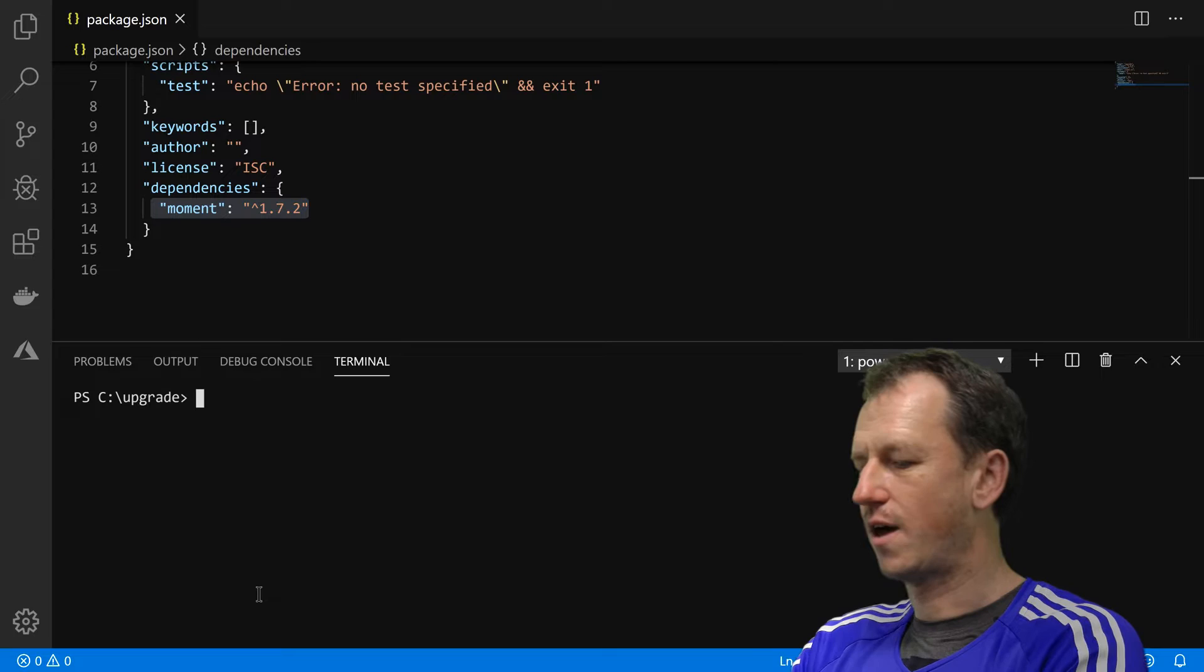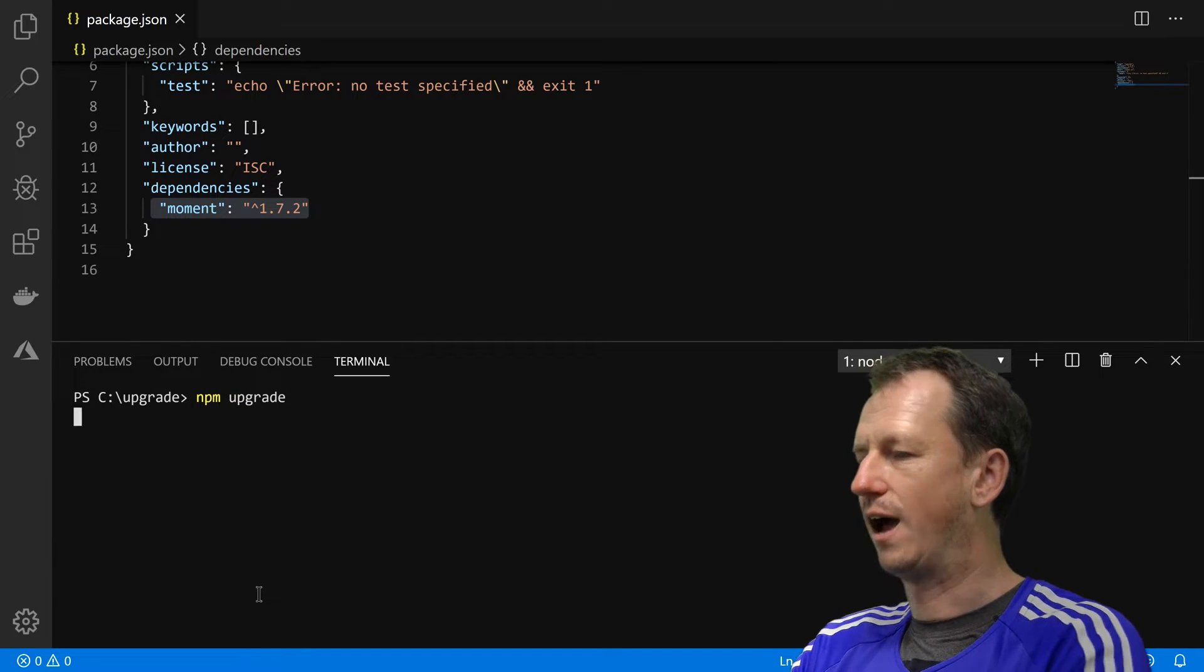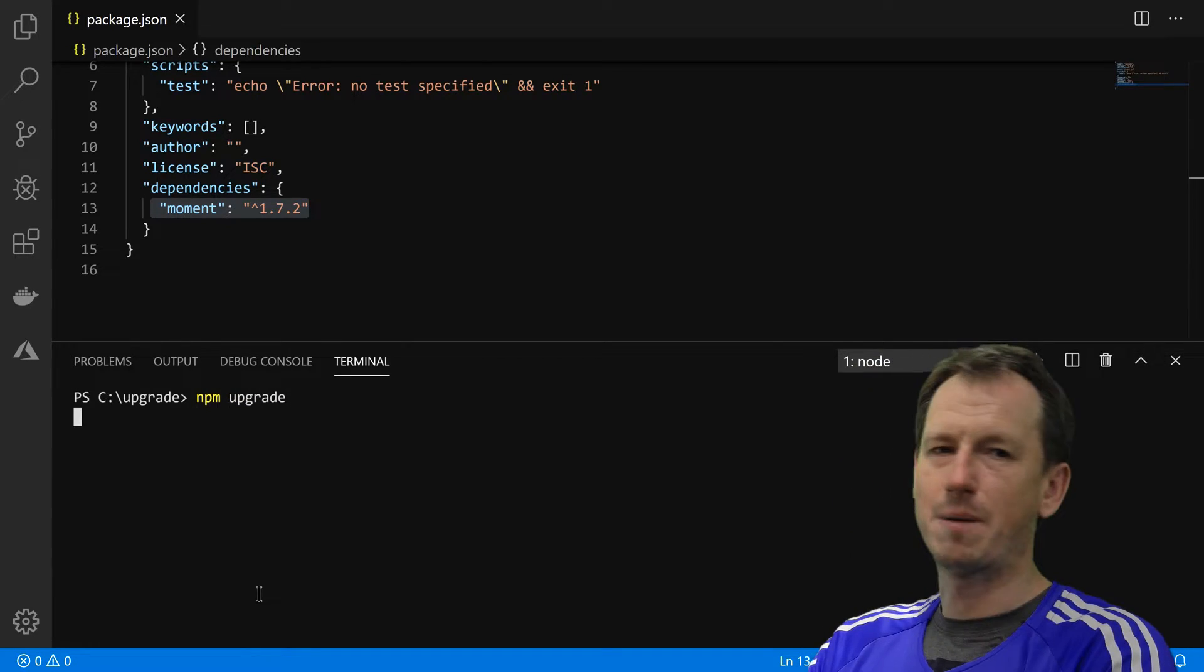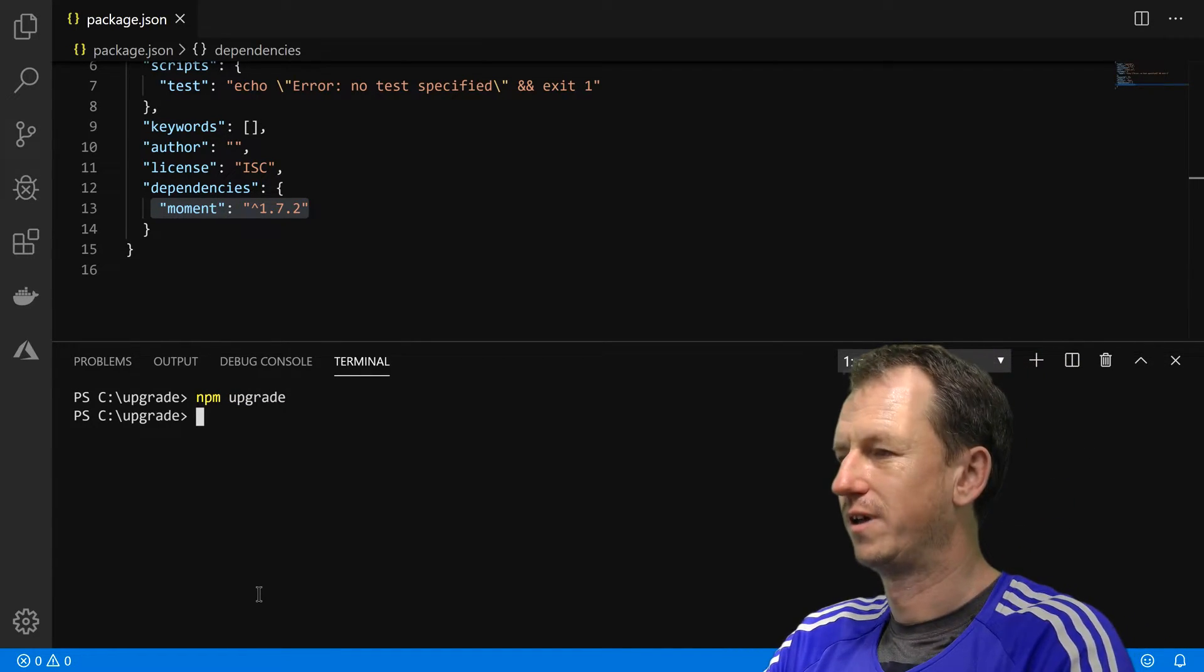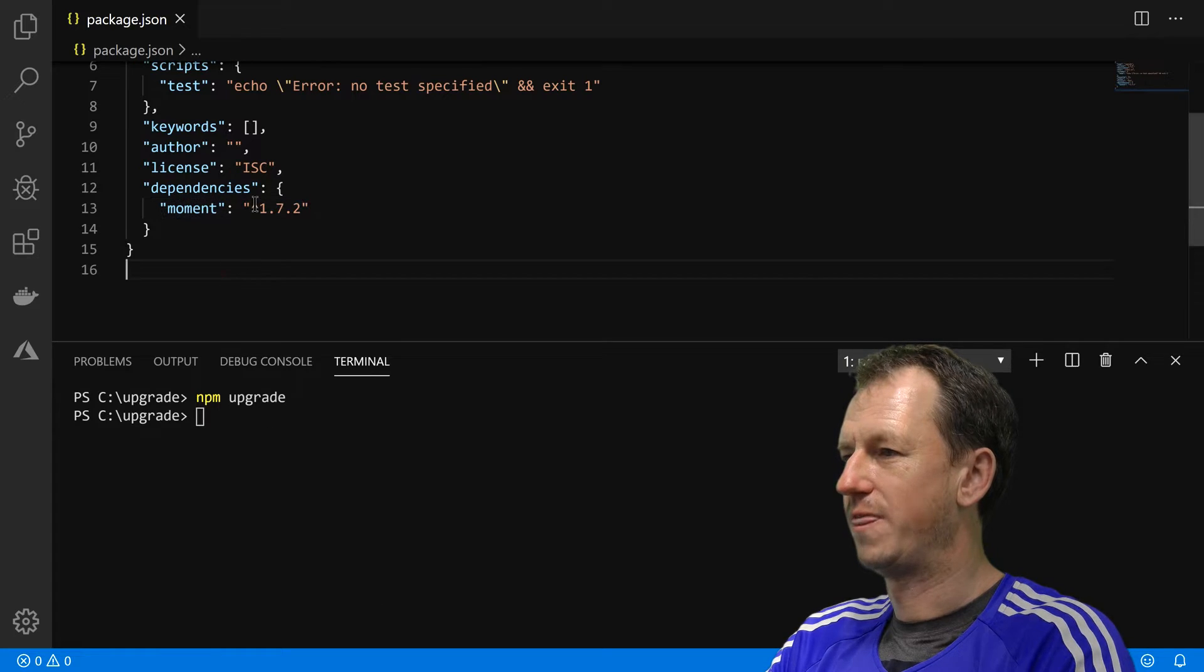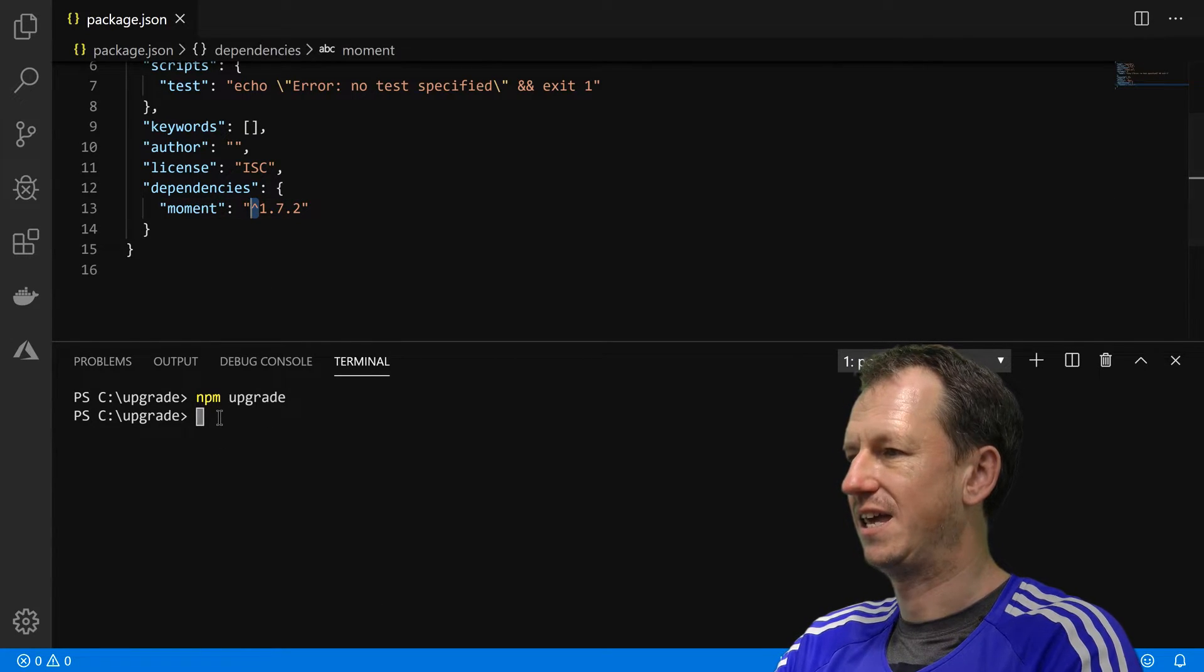If you know, no matter how many times we run it again now, it's never going to bump up the major version with this caret character in here.